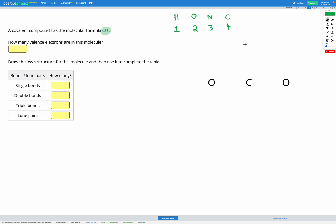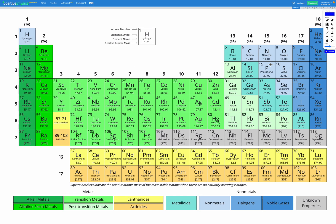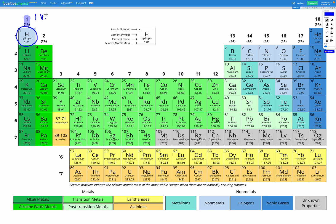And this makes sense if we have a look in our periodic table and find each of our elements. Hydrogen is in group one, so it has one valence electron. Hydrogen only needs two electrons to complete the octet rule, so it needs to gain one more electron, which means forming one covalent bond.